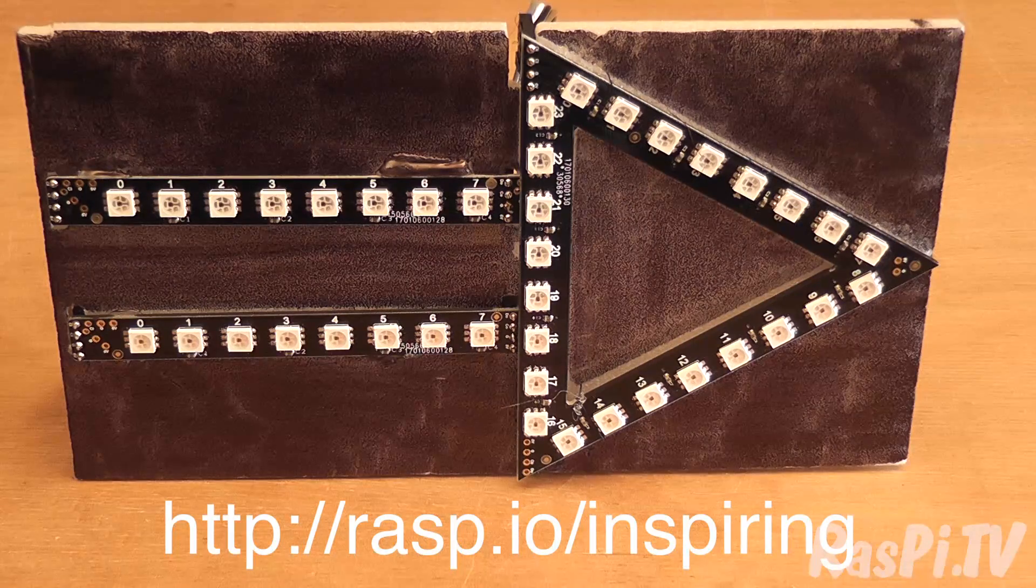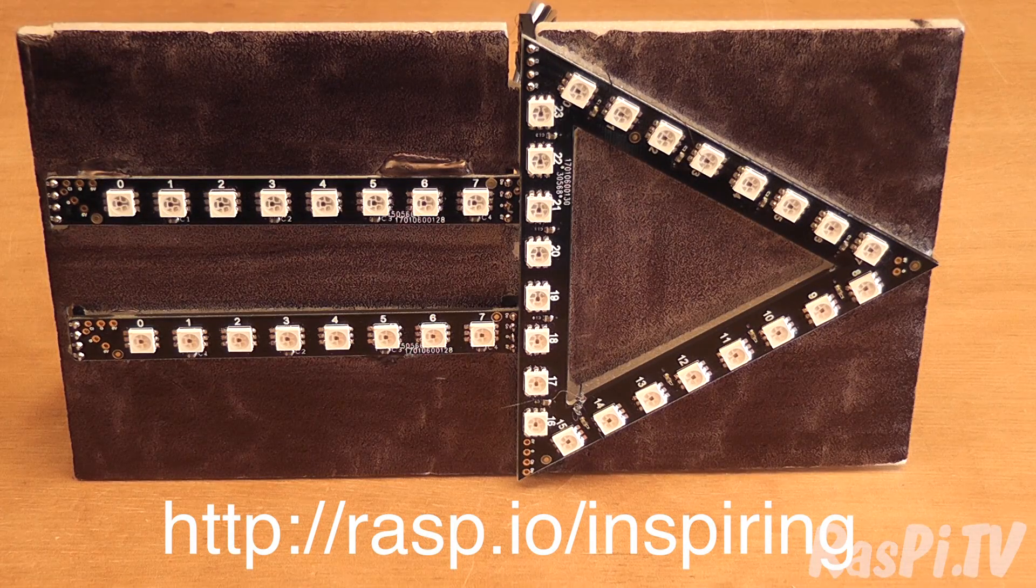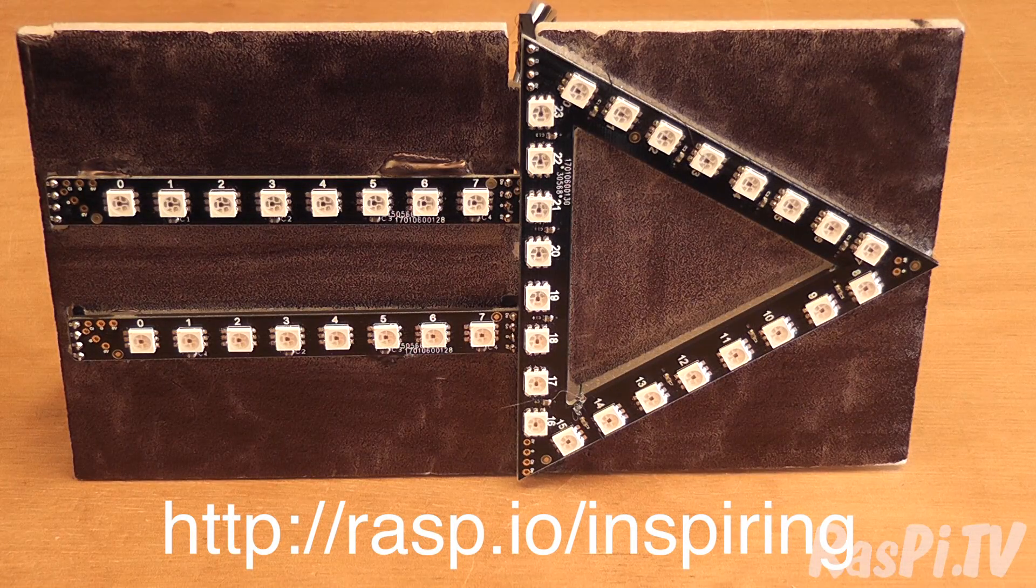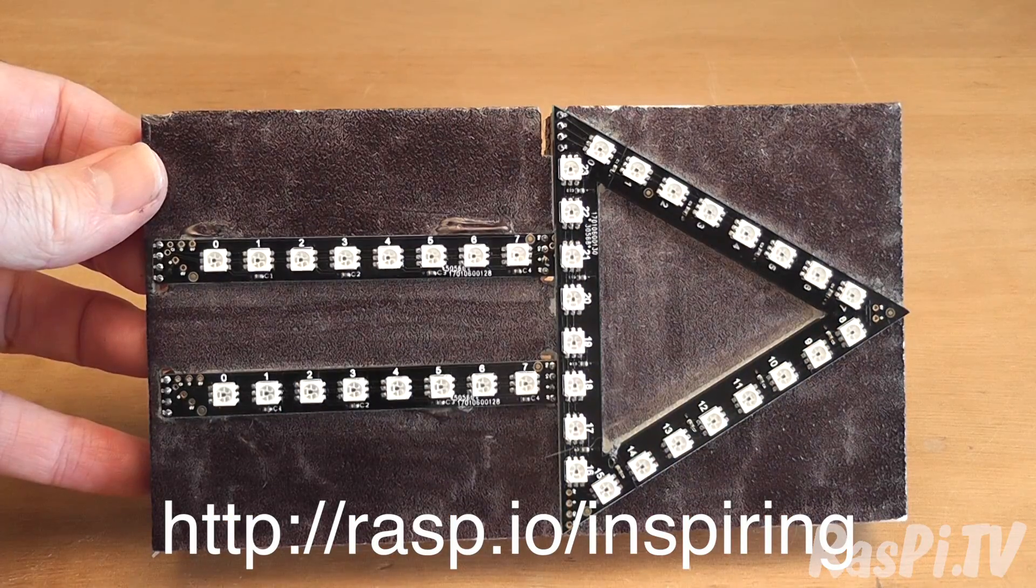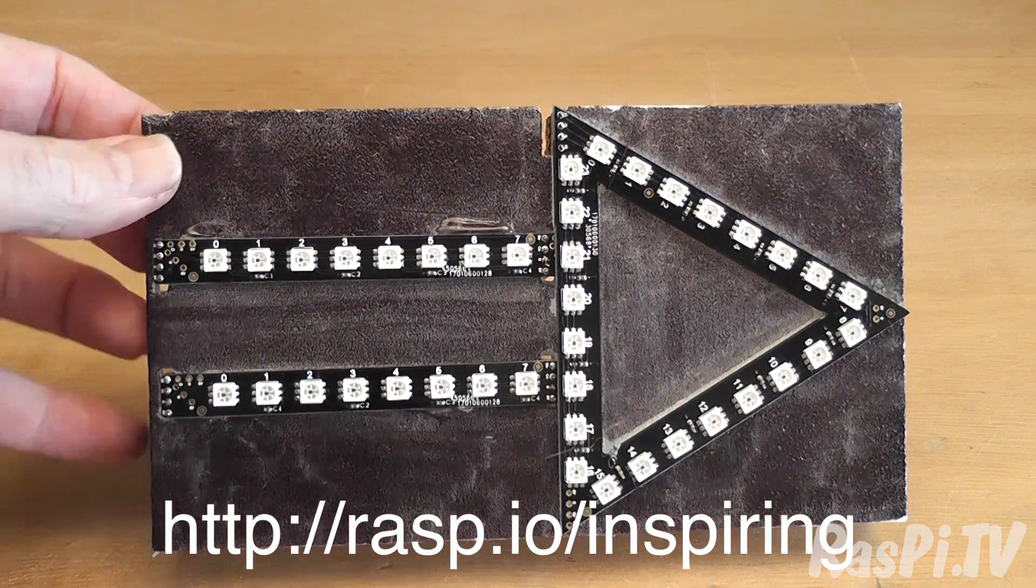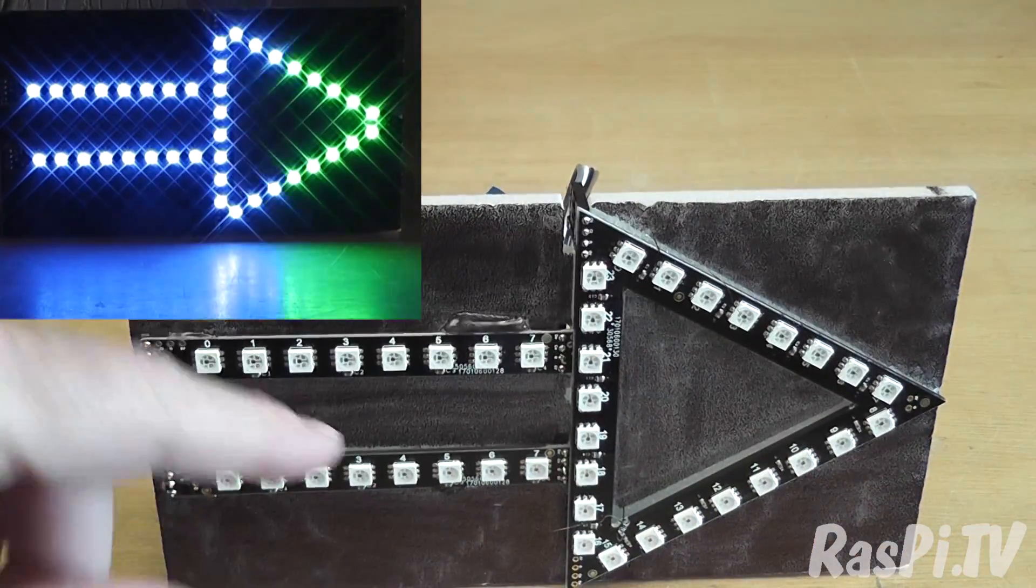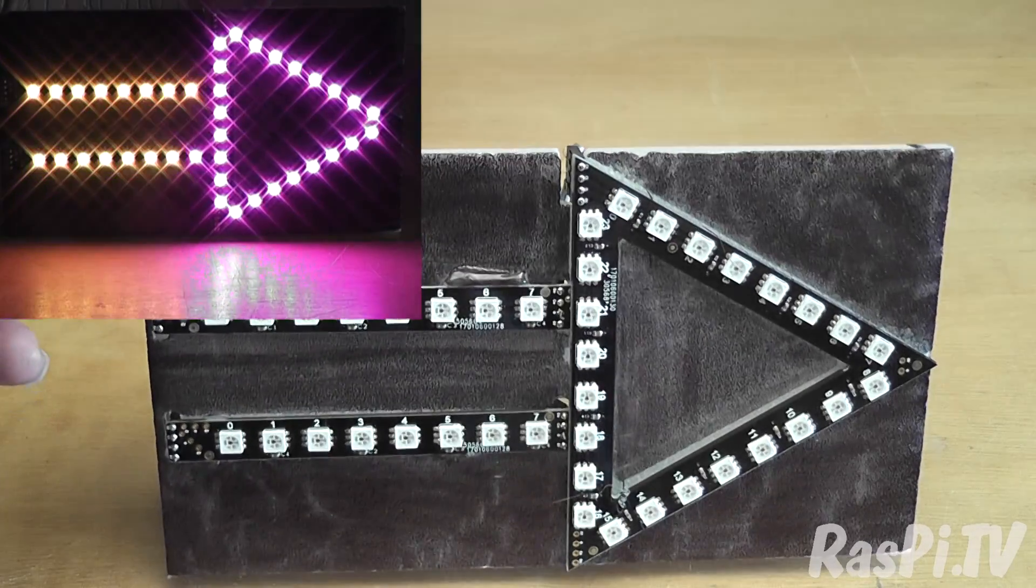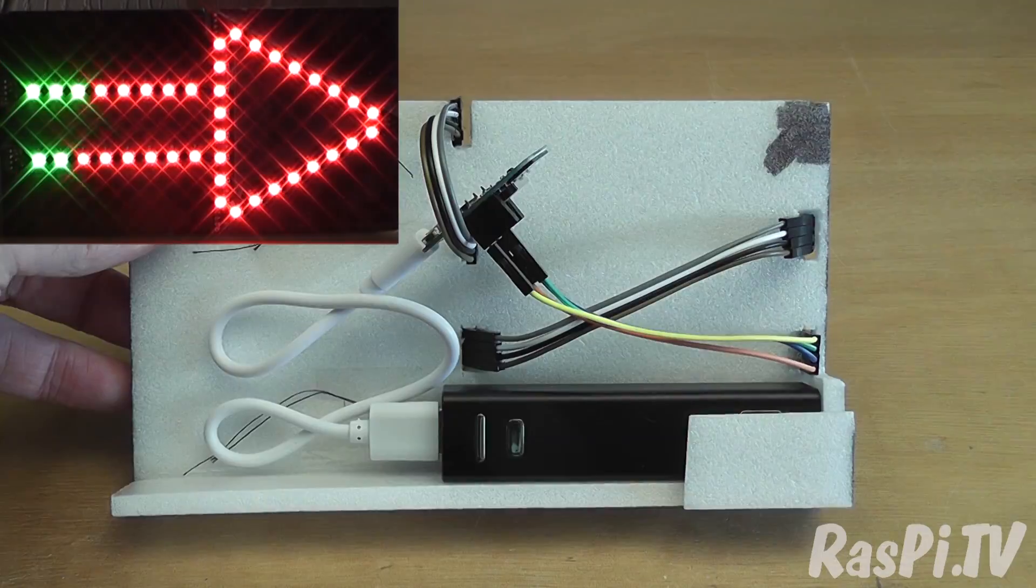So today I've made this arrow from two straights and a triangle from the Raspio Inspiring System. It's a bit of a hack, made of foam board and hot glue, as you can see I've glued some of the pieces in place.